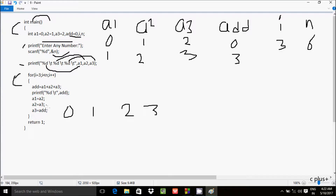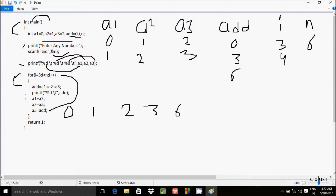The loop continues, i increments to 4. Check condition: 4 less than 6 — true. So add equals a1 plus a2 plus a3: 1 plus 2 plus 3 equals 6. Add is now 6, so 6 is printed. Then a1 gets 2, a2 gets 3, and a3 gets add value 6.